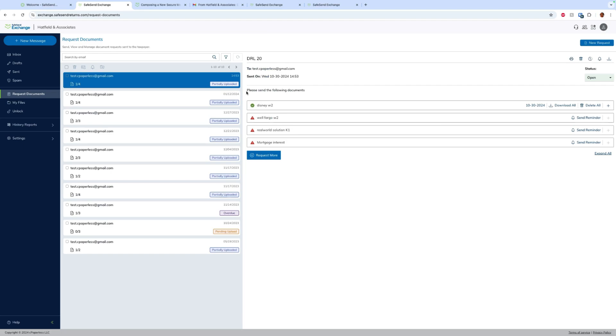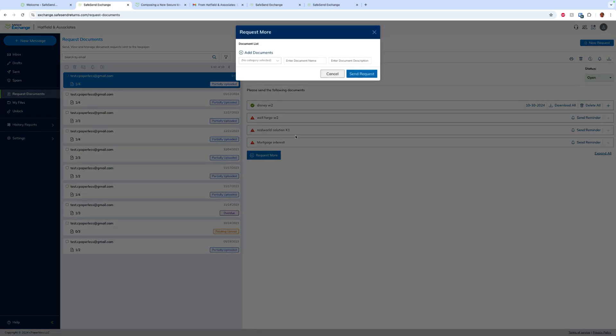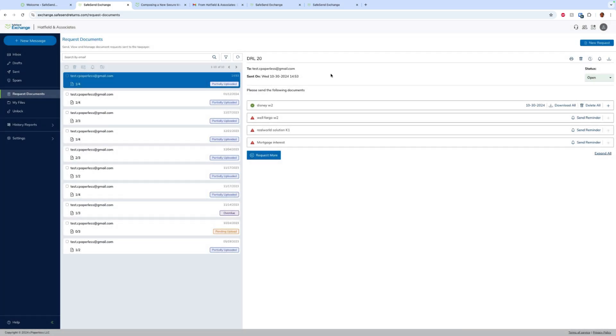Back on the firm side, in our request documents window we see everything that we've sent out for request and we can actually track it in real time. So we see that that client uploaded their Disney W2 but they haven't uploaded anything else. I can send reminders, I can download. If the status was complete and they marked it as such, I can go ahead and reopen it, and if I need to request more, I can go ahead and add additional documents that I need from that client on the fly.